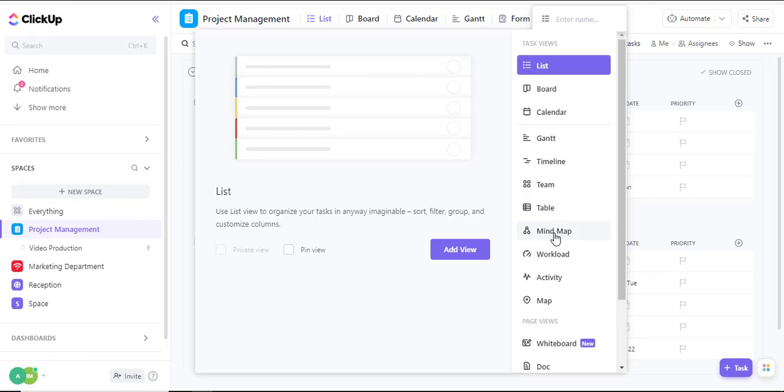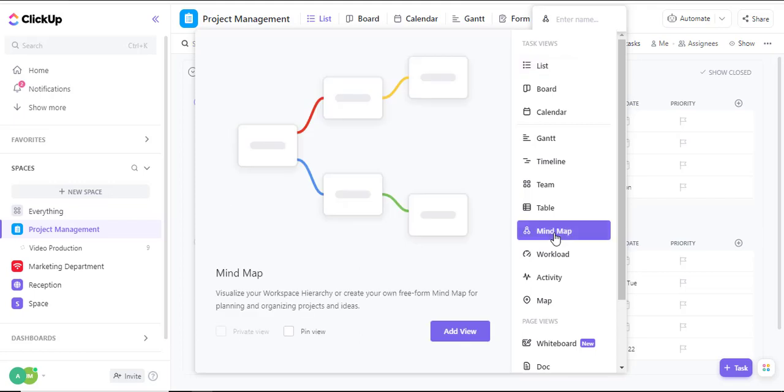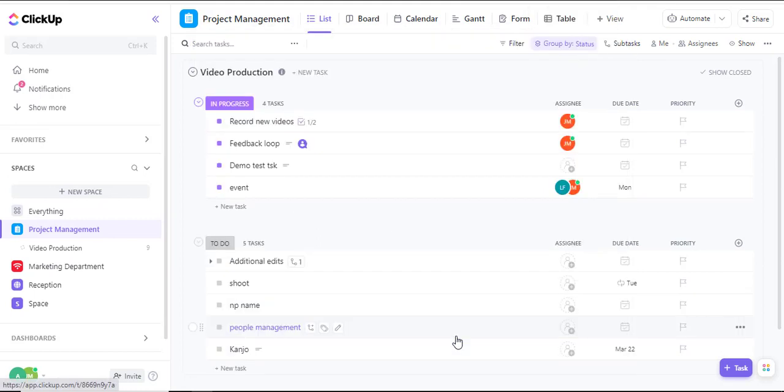I'll then click and get a preview of how a mind map looks. It looks okay, so I'll click on add view.